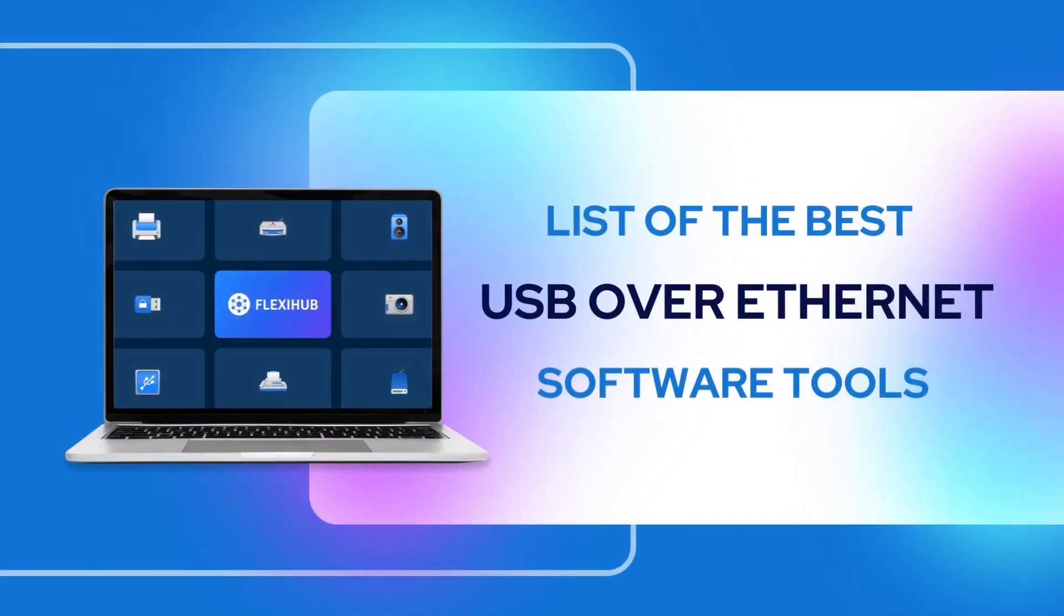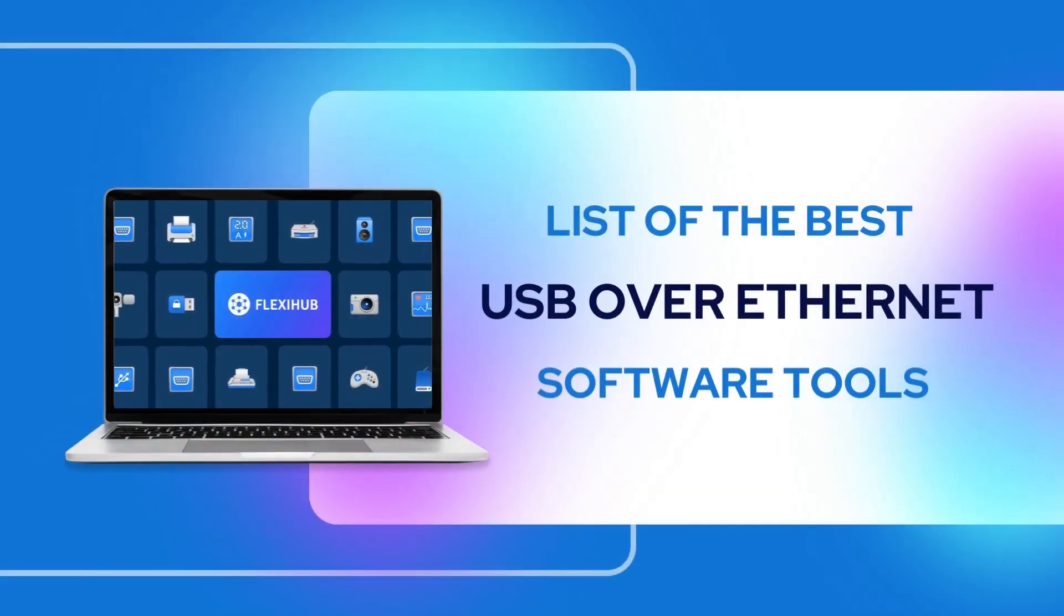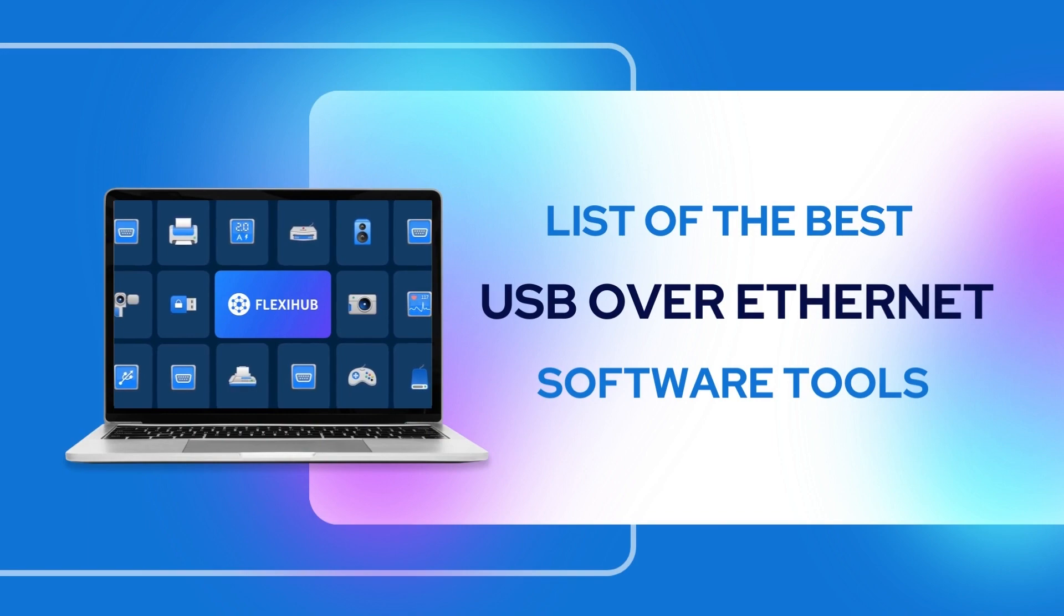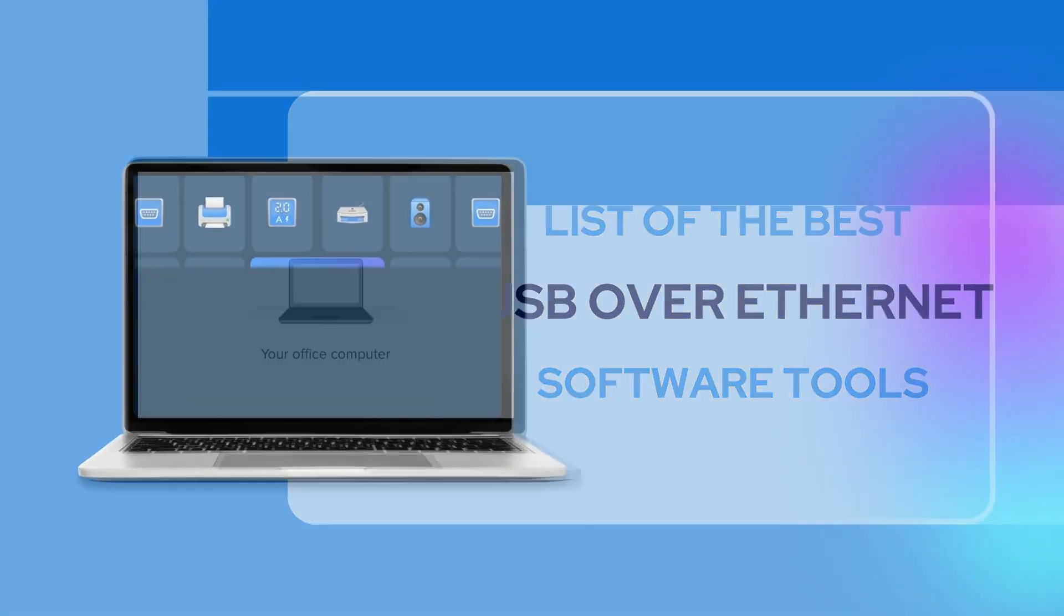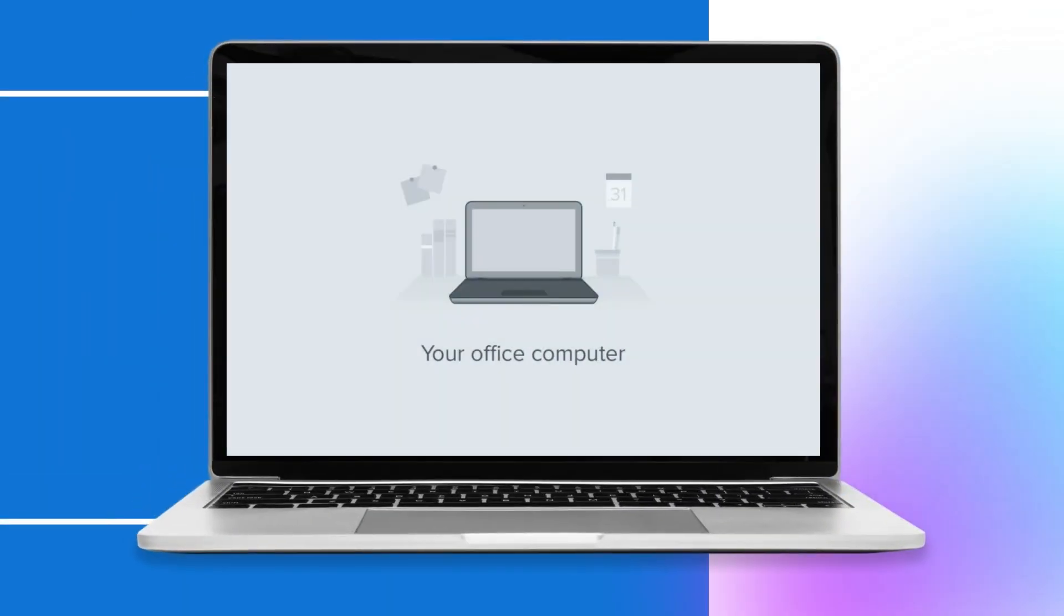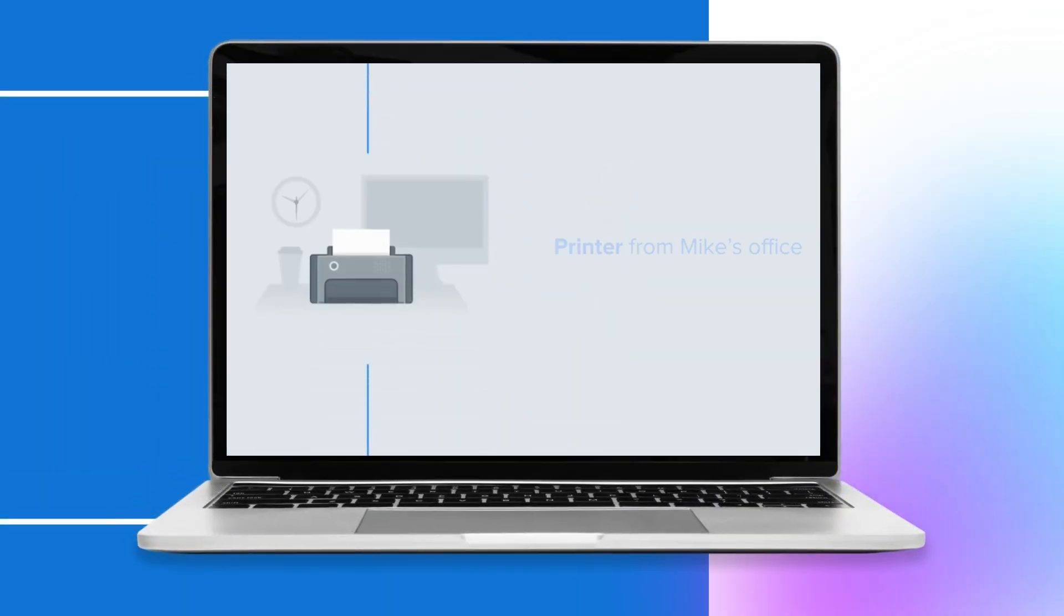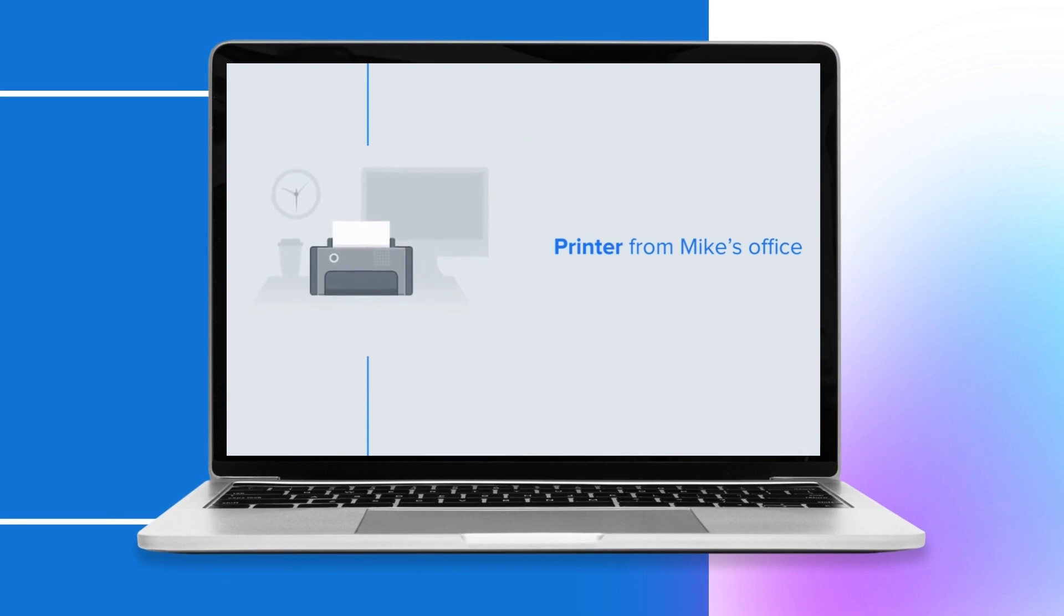Do you have more than two computers that require shared access to the same USB device and need to make this device accessible over a network? In this case, you need help from the USB over Ethernet software tool.